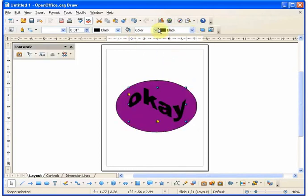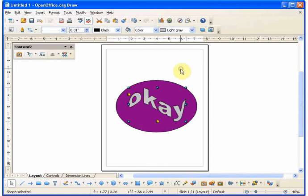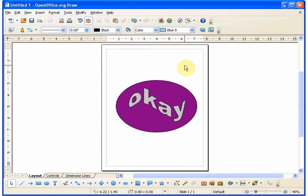Well, thanks for looking at this introduction to using text and fontwork in OpenOffice Draw. Subscribe to our channel. Bye for now. Thank you.